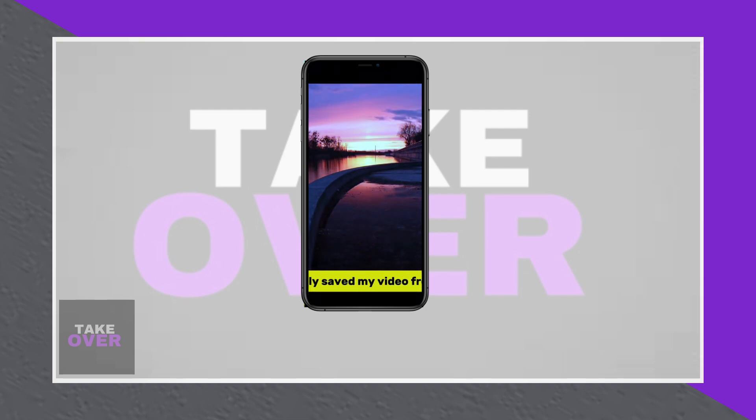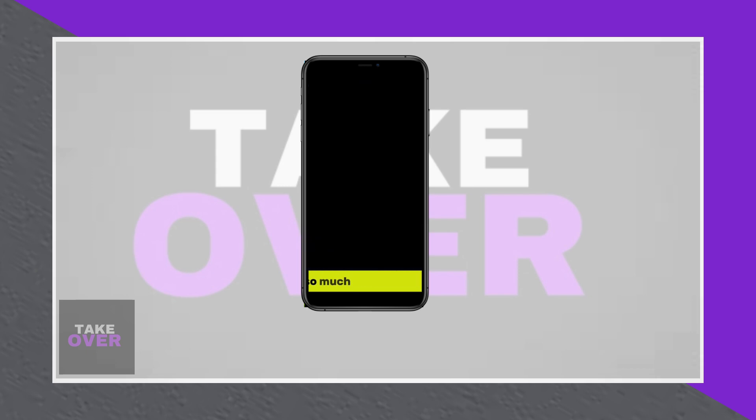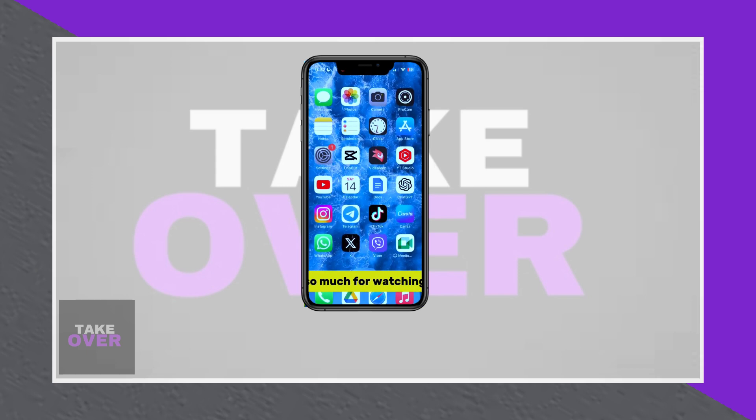Now you can view, share, or upload your video as desired.